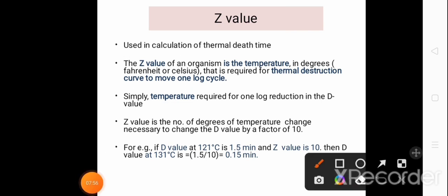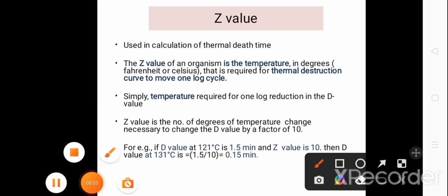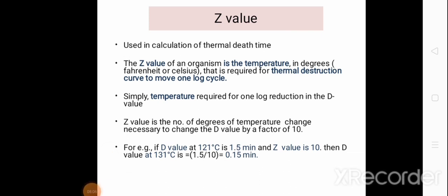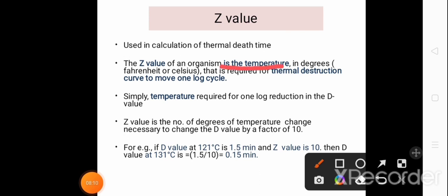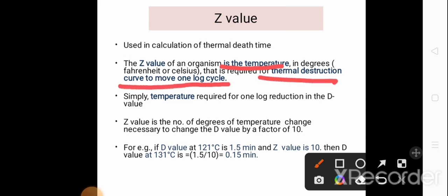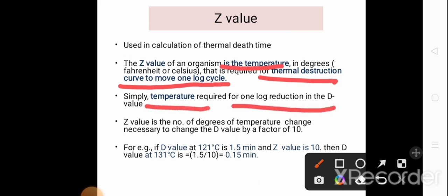Next, we will discuss about the Z value, which is used in the calculation for thermal death time. The Z value for an organism is the measurement of temperature in degrees (Fahrenheit or Celsius) required for the thermal destruction curve to move by 1 log cycle, or simply the temperature required for a 1-log reduction in the D value. Since the D value is the prerequisite to determine the Z value and F value, the Z value is the number of degrees of temperature change necessary to change the D value by a factor of 10.